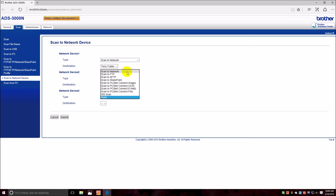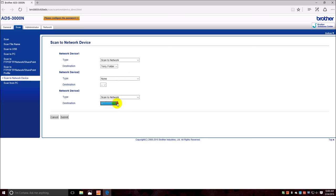Where the receptionist would take an insurance card and scan it and send it to a network folder someplace. So this one's going to be a scan to network.